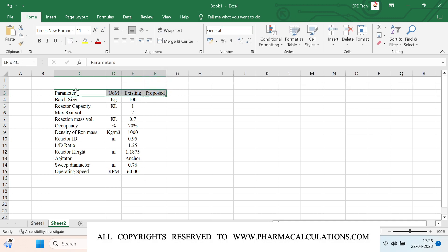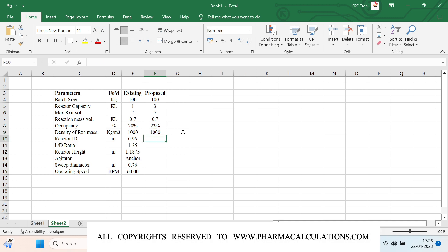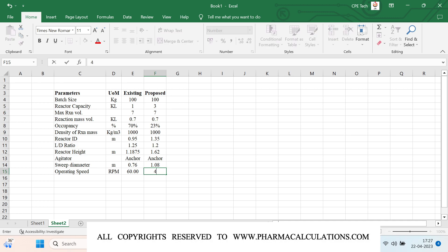For the proposed case, I want to evaluate the batch size — initially considering 100 kg as a placeholder. The available reactor capacity is 3 KL. The maximum reaction mass volume remains the same, giving 23% occupancy. Reaction mass density is the same. Reactor diameter is 1.35 m, L/D ratio is 1.2, and reactor height is calculated accordingly. The same anchor agitator is selected to maintain similar geometry, with sweep diameter at 80% of reactor diameter giving 1.08 m. The maximum operating RPM found in this case is 48.